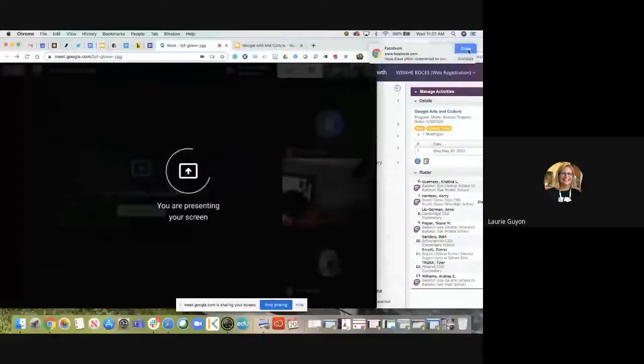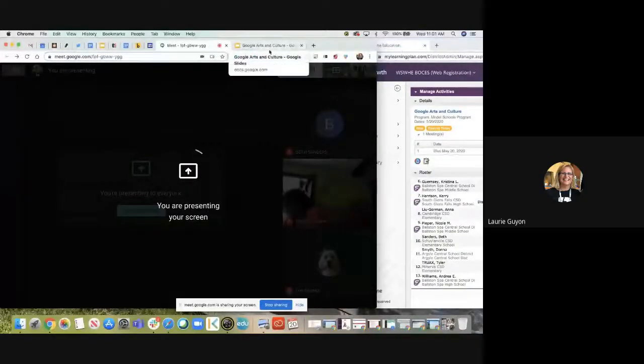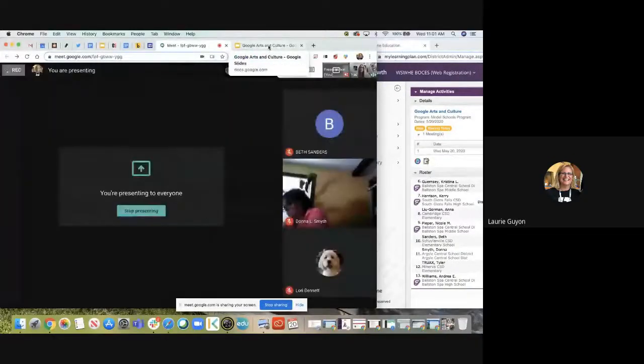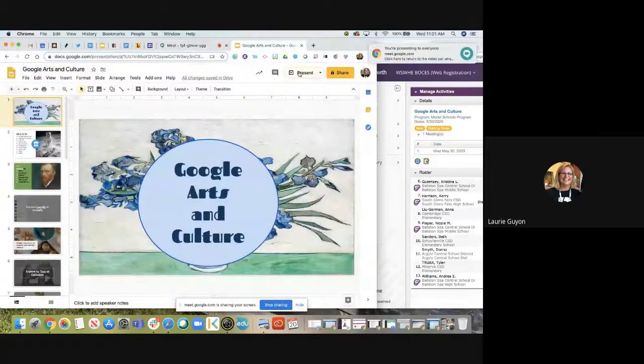This mini webinar series is on Google Arts and Culture. We're going to spend the next half hour looking at what Google Arts and Culture has to offer. It really is one of those things that once you see what it has, you realize it's pretty cool, and sometimes it's just a matter of how you're going to use it.